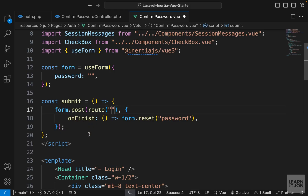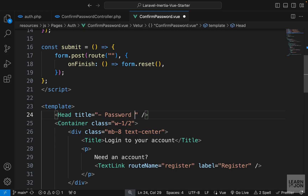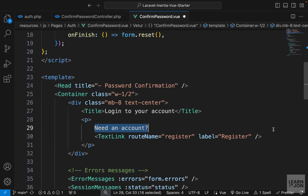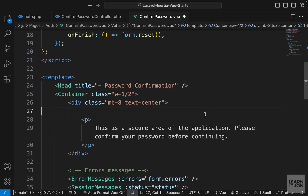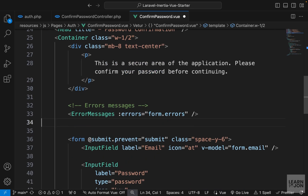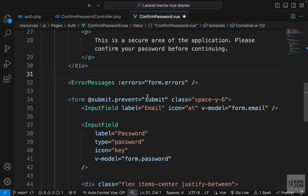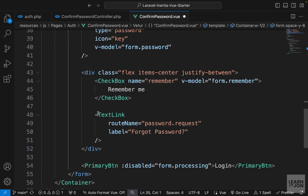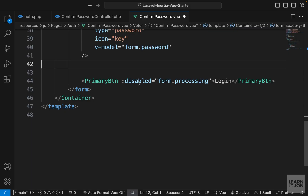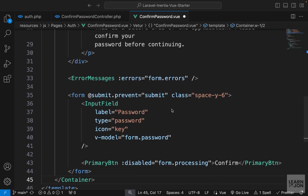We don't have any props, so let's delete those. When we submit the form we want to go to a route which we don't have yet. We want to reset the form when it's done — since we only have one field, we can just say reset on finish. For the title we'll say 'Password Confirmation', and add text: 'This is a secure area. Please confirm your password.' We don't need session messages. Then we keep just the password field and a button that says 'Confirm'.